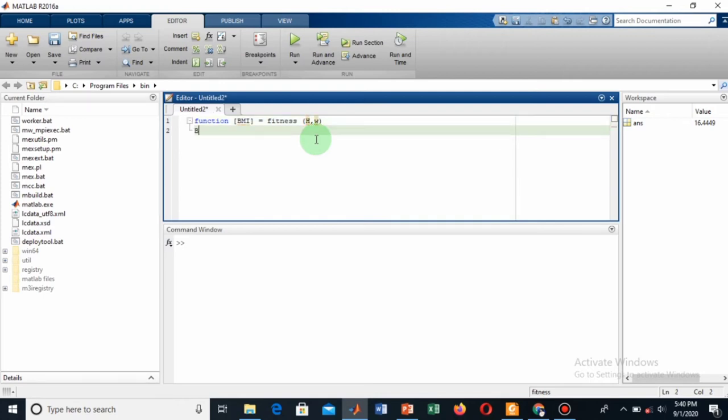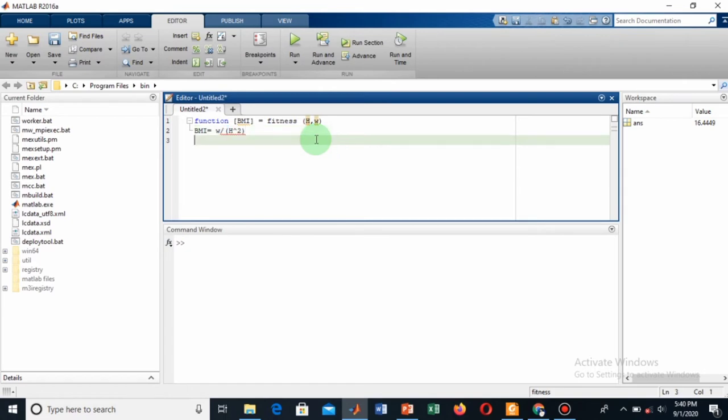Now write the formula for your BMI. BMI is equal to weight divided by height squared, and come to end. This is very simple, you can run this and get a result.